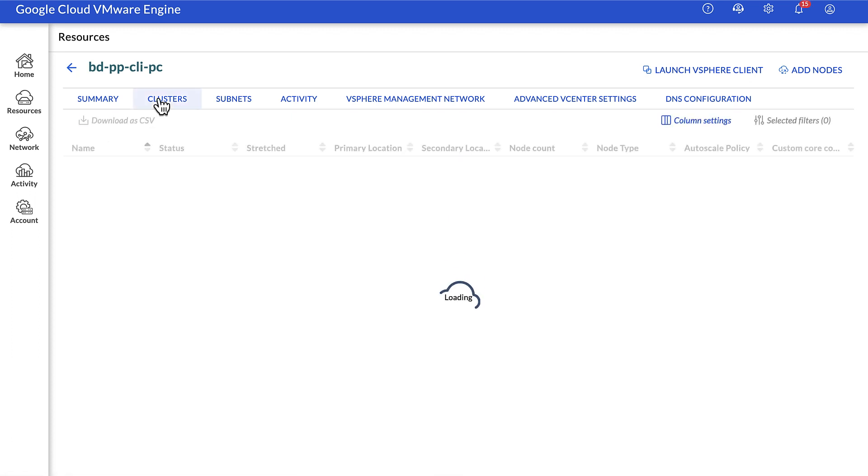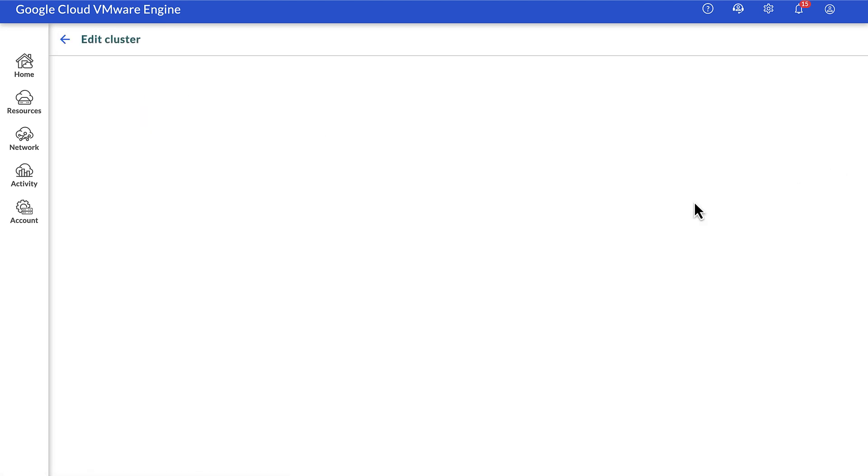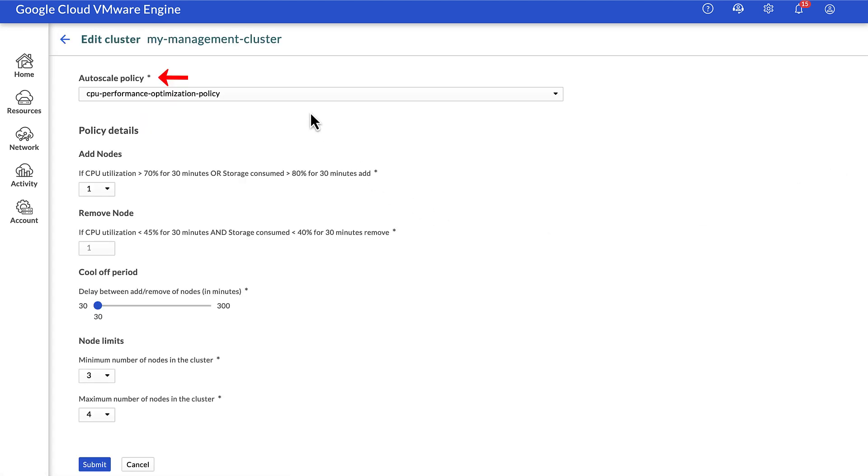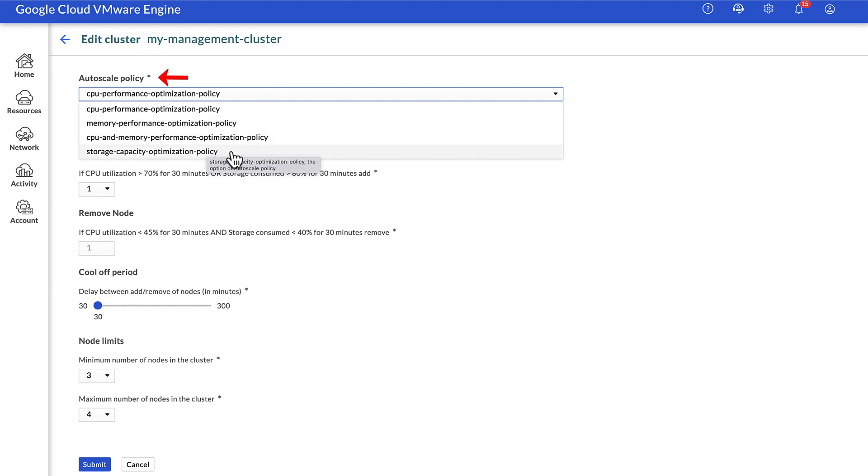Click on the pencil icon to edit the autoscale policy configuration of the specific cluster. Select the autoscale policy dropdown menu and choose an appropriate autoscale policy based on your requirements. In this example, we will select storage capacity optimization policy.